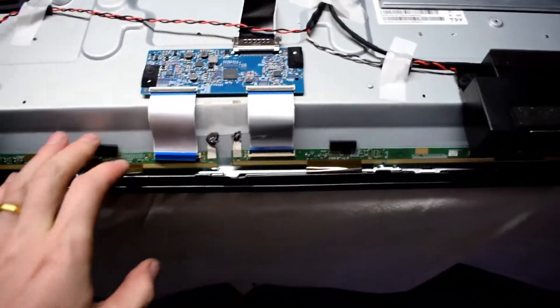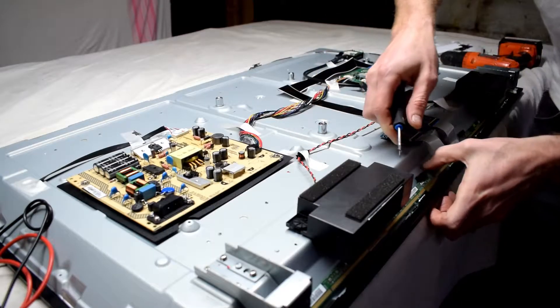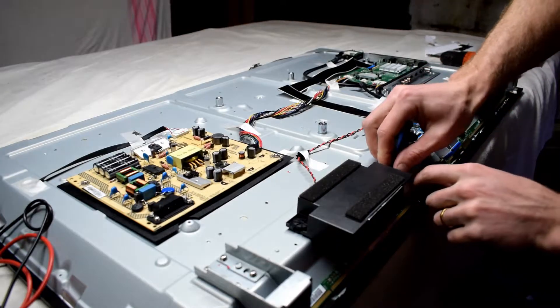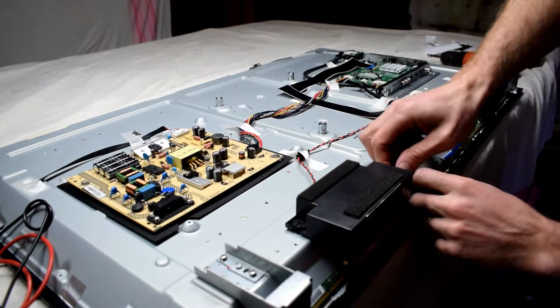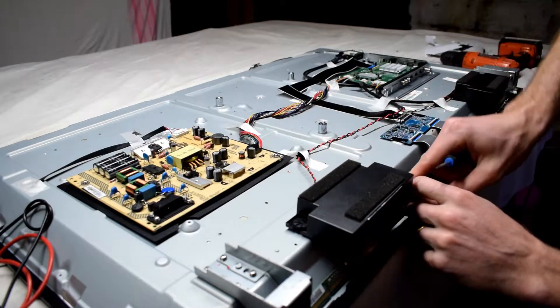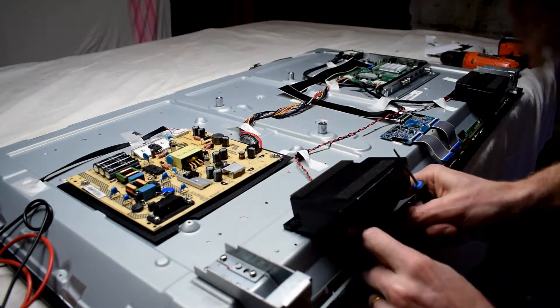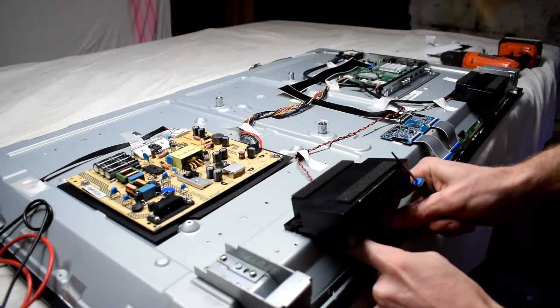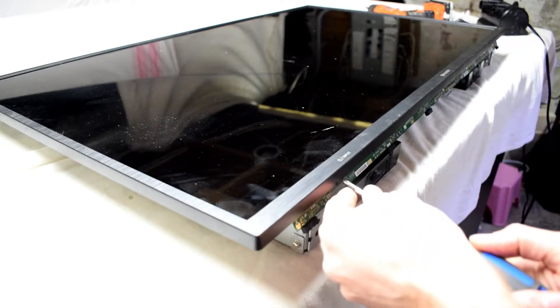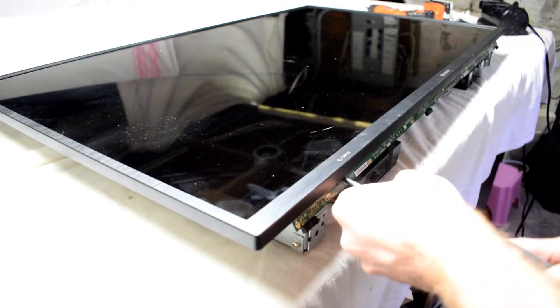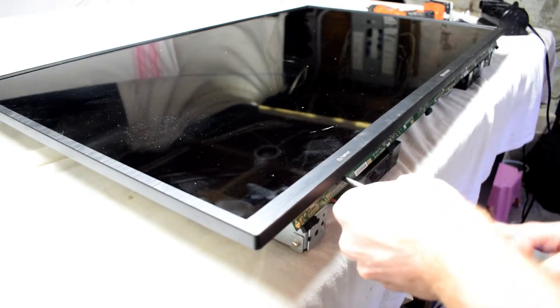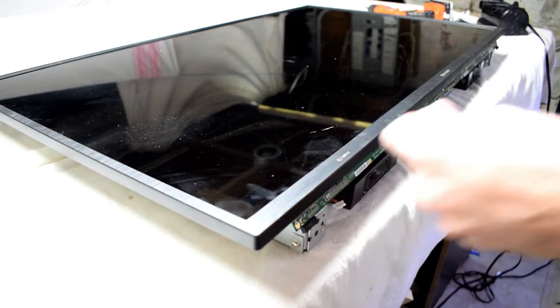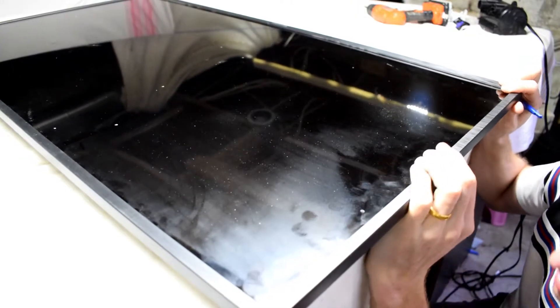You can remove the ribbons to the T-con board and then there's these little ribbon cables that connect to your LCD that we need to get loose. Just pry them up gently, and there's a couple screws on the front bezel at the very bottom.